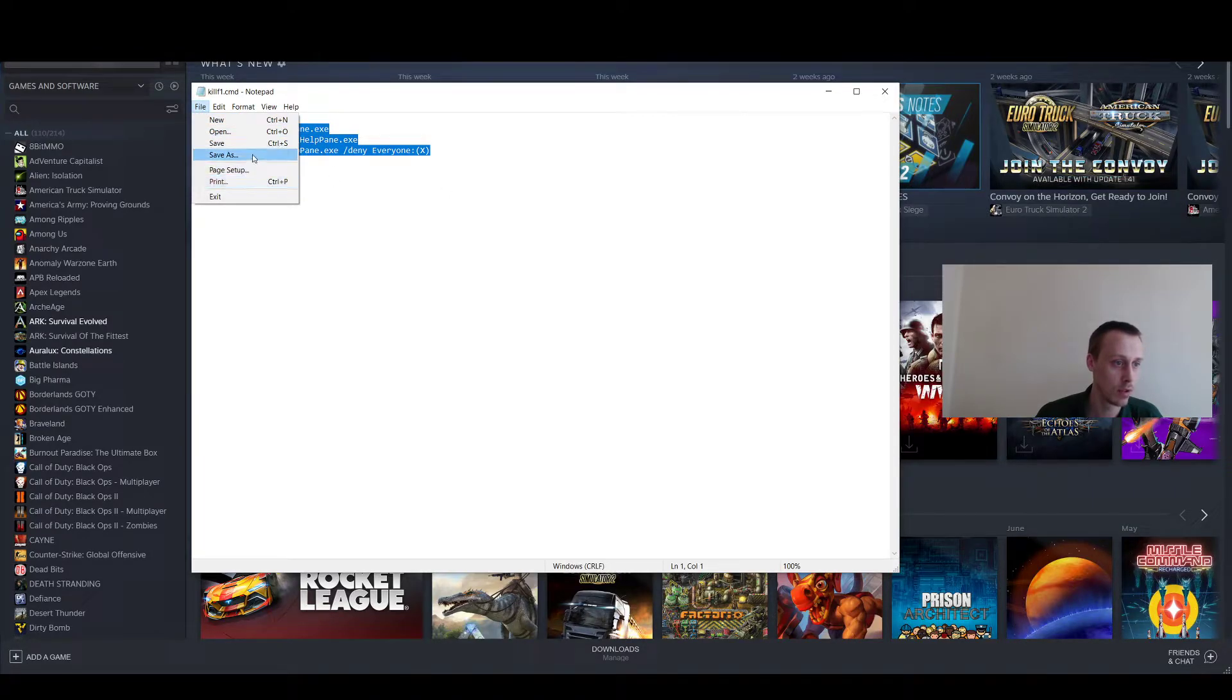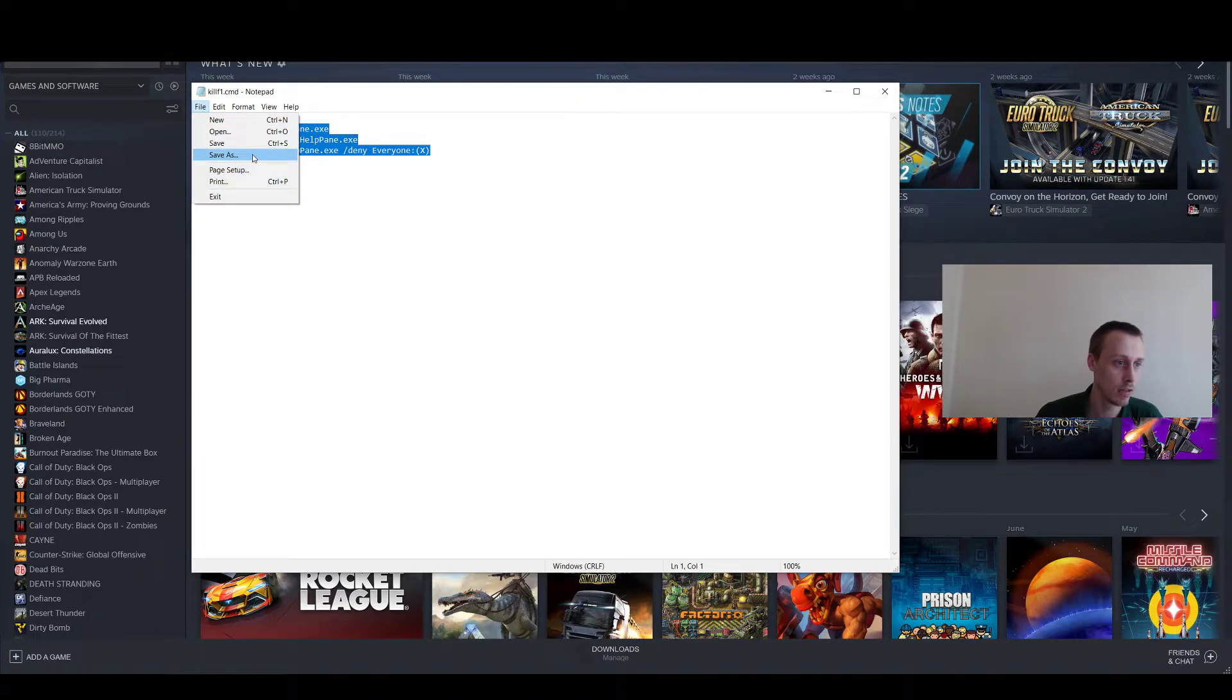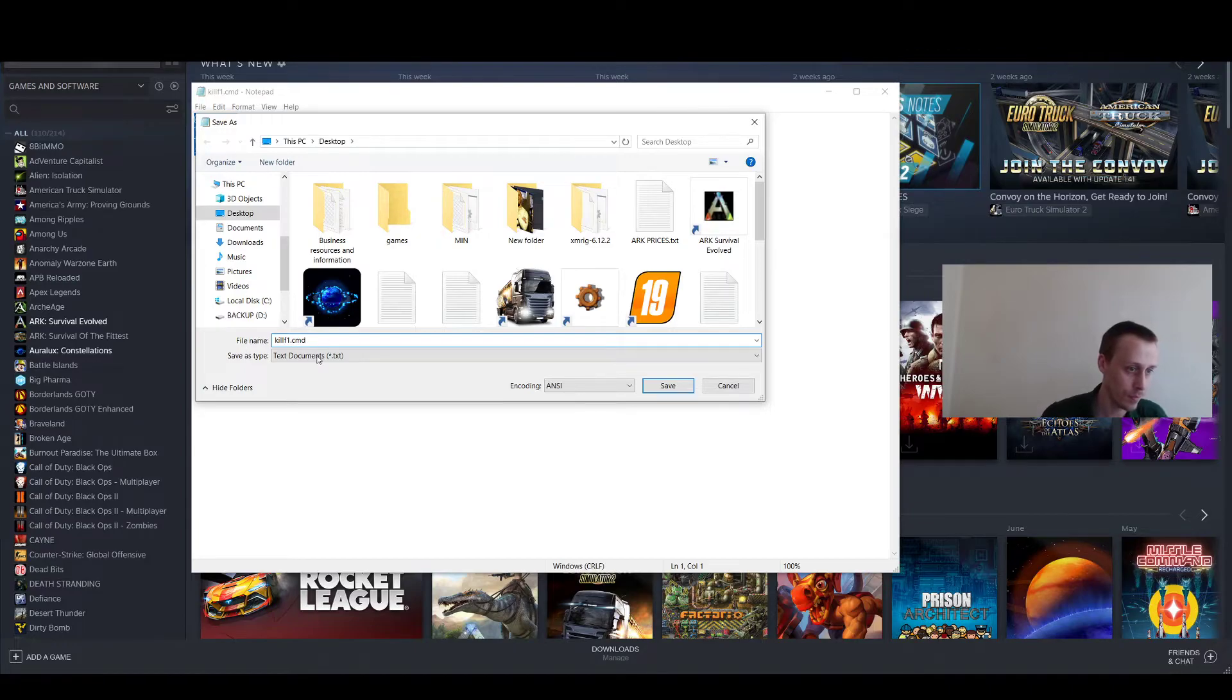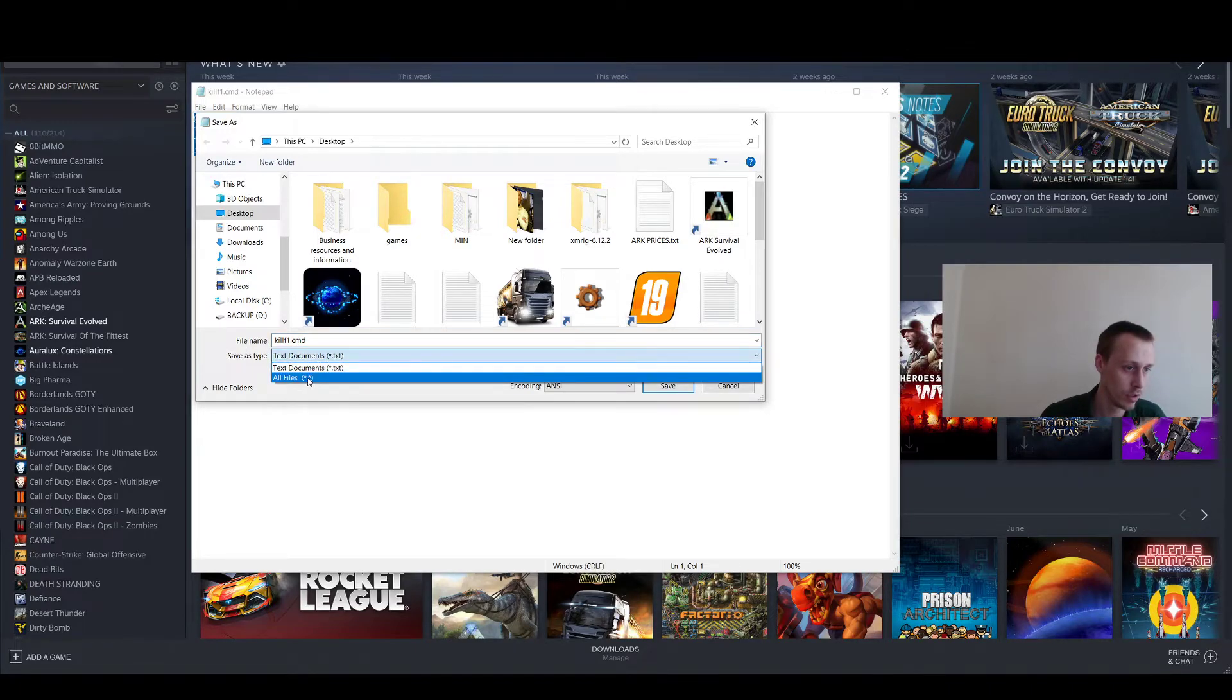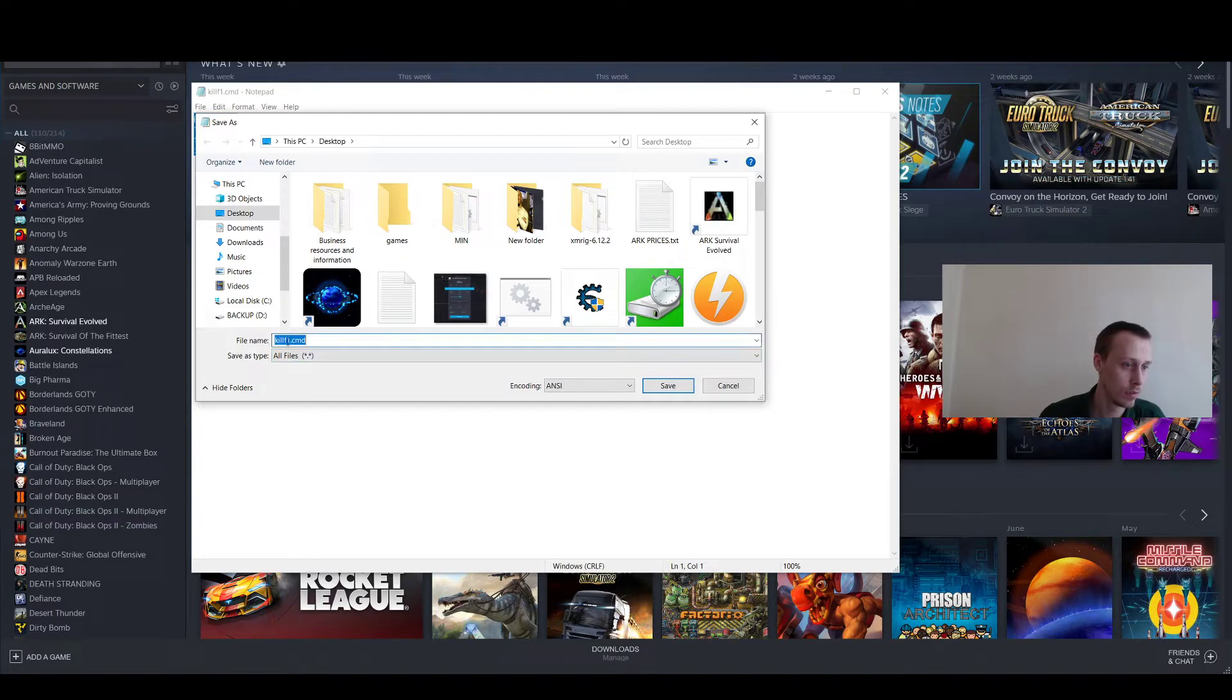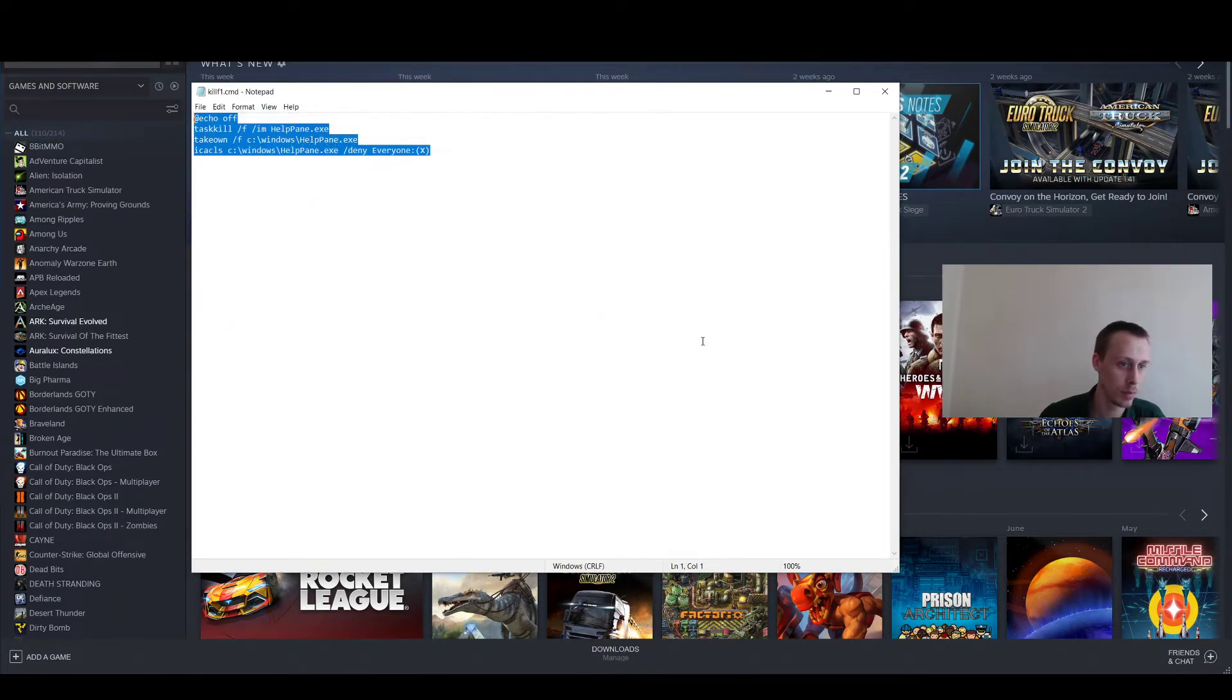Click save as and then just make sure you've got this CMD bit at the end and make sure that it's saved as all files. Then just put CMD instead of TXT and what will happen...